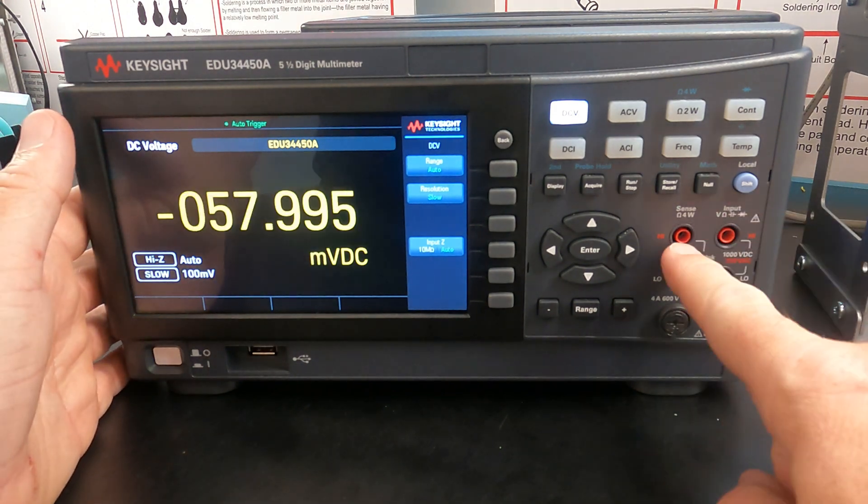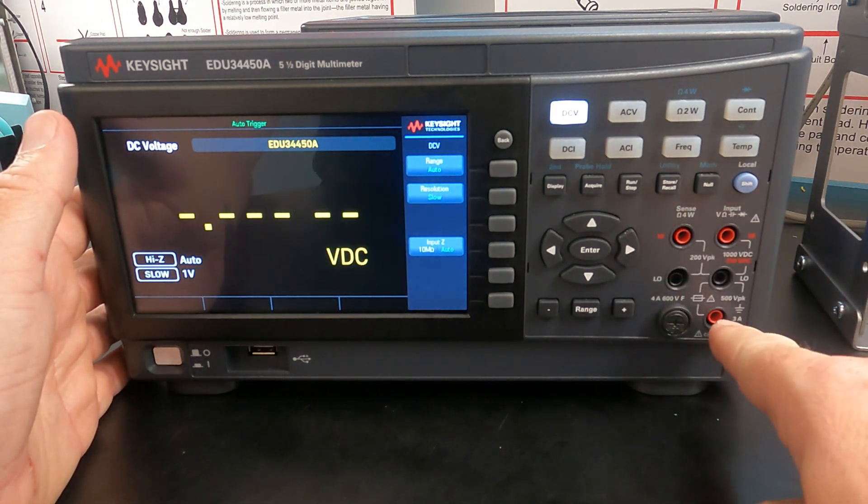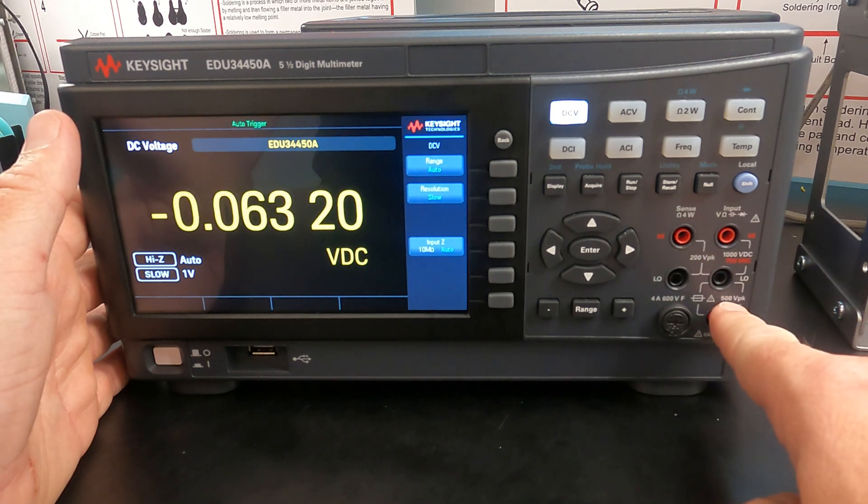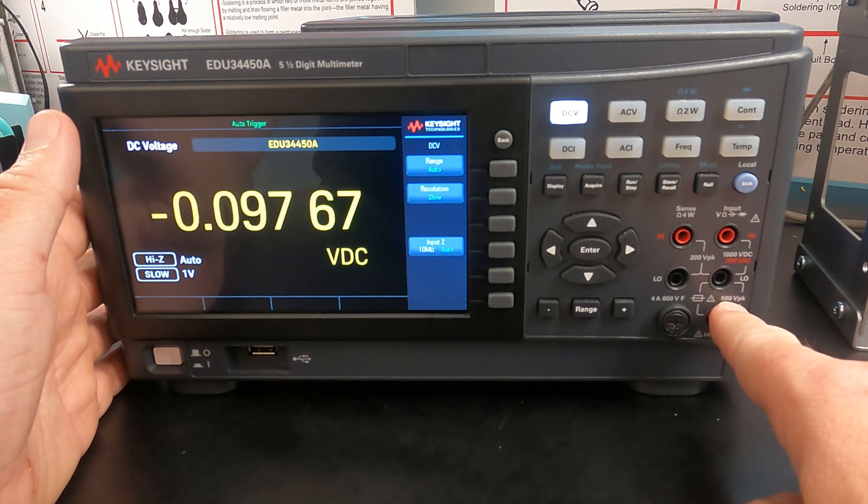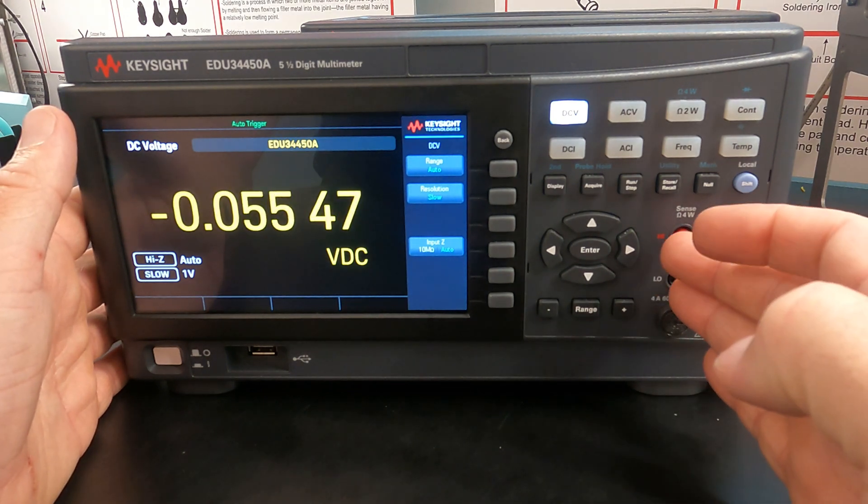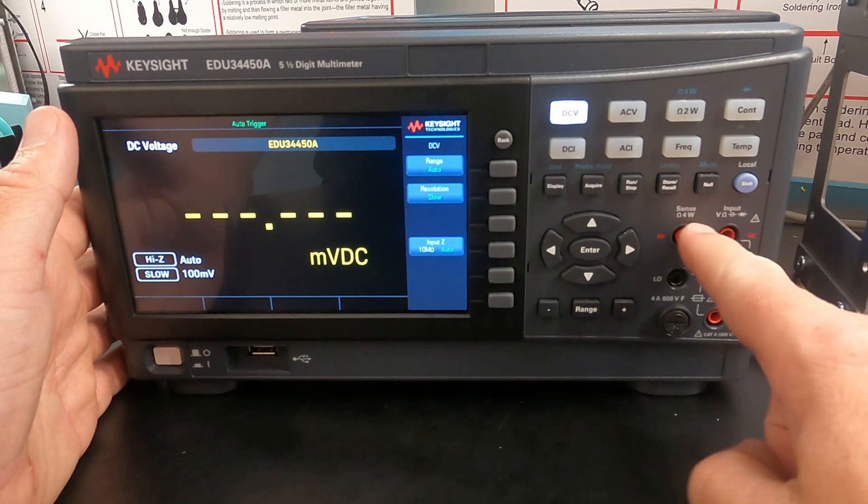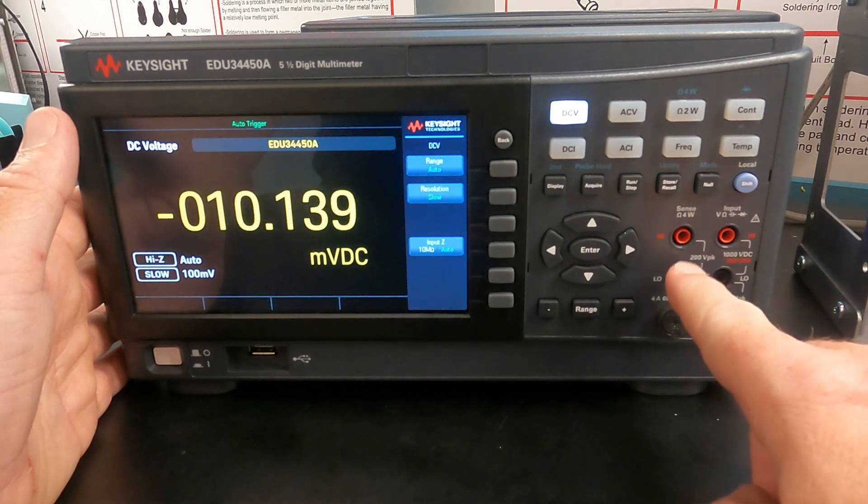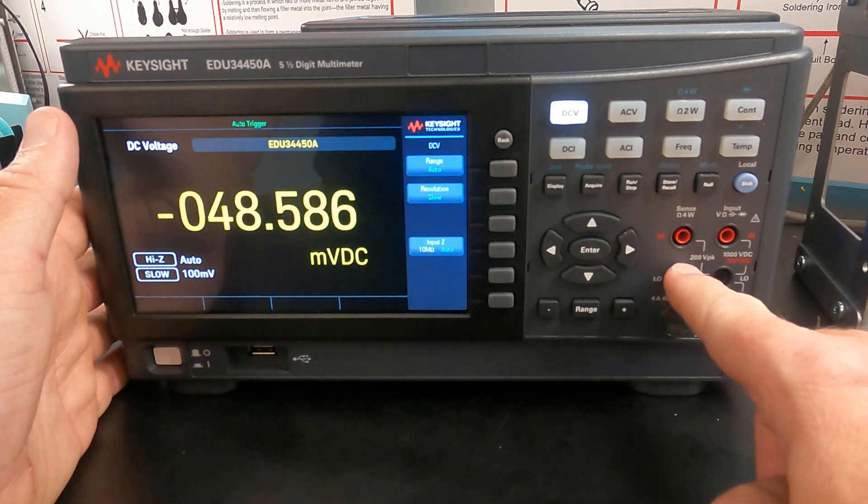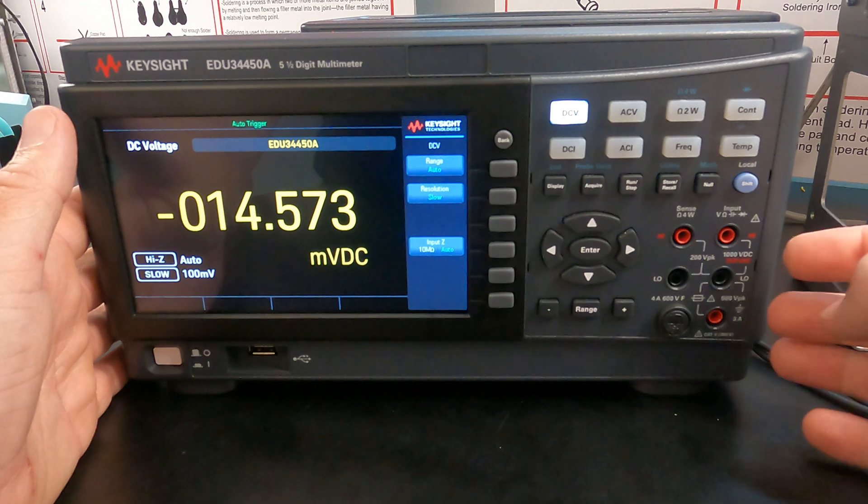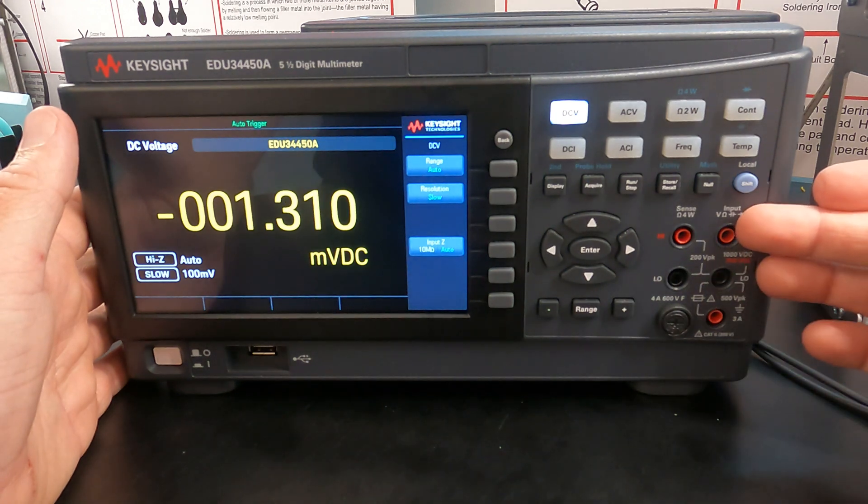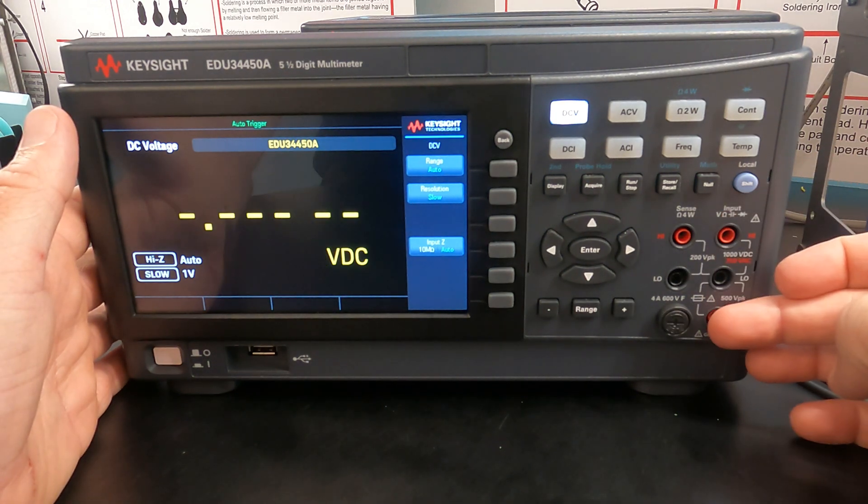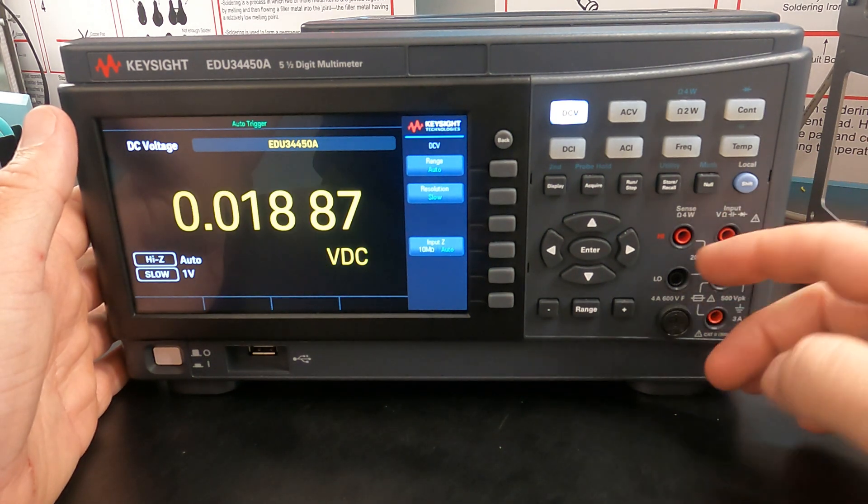So over here we have five inputs. Now, typically, unless you are making what we call four wire measurements, you do not want to use the two inputs on the left. You only want to use these three inputs on the right for most measurements.